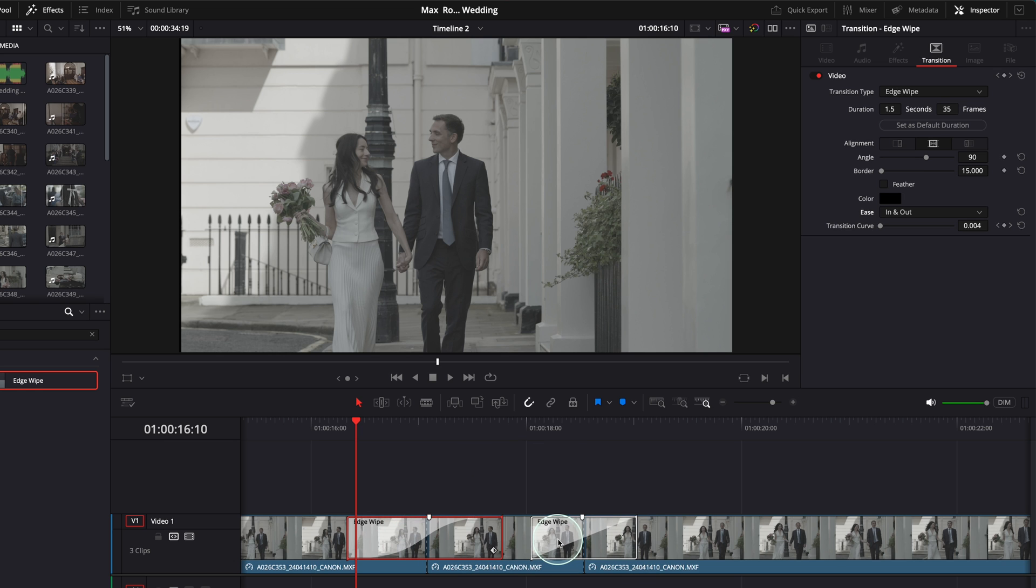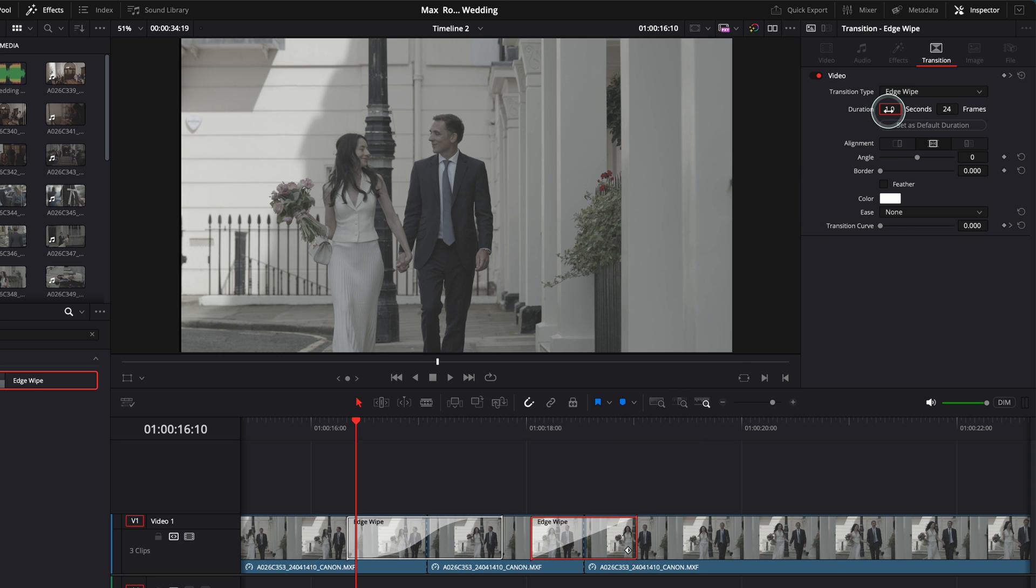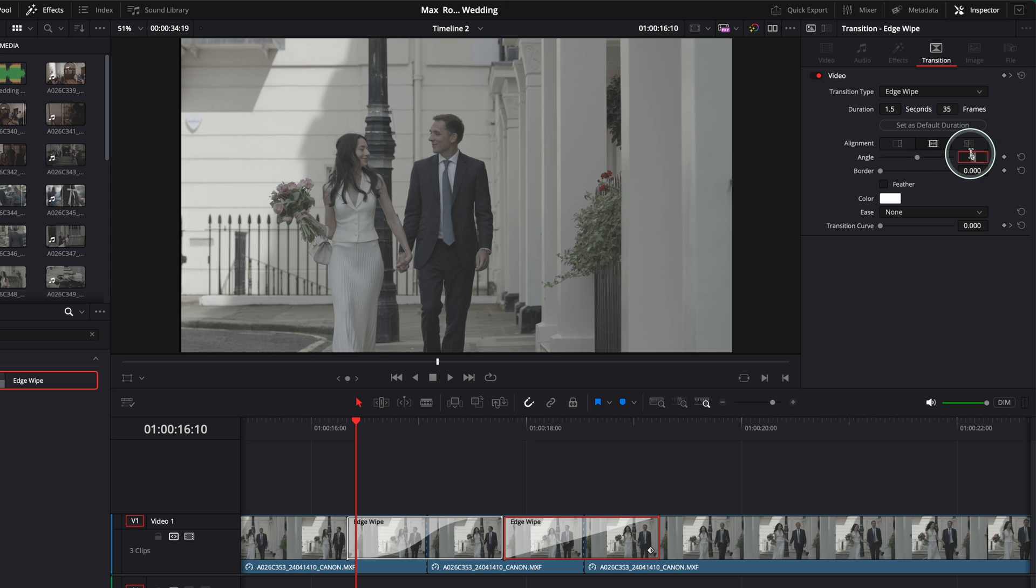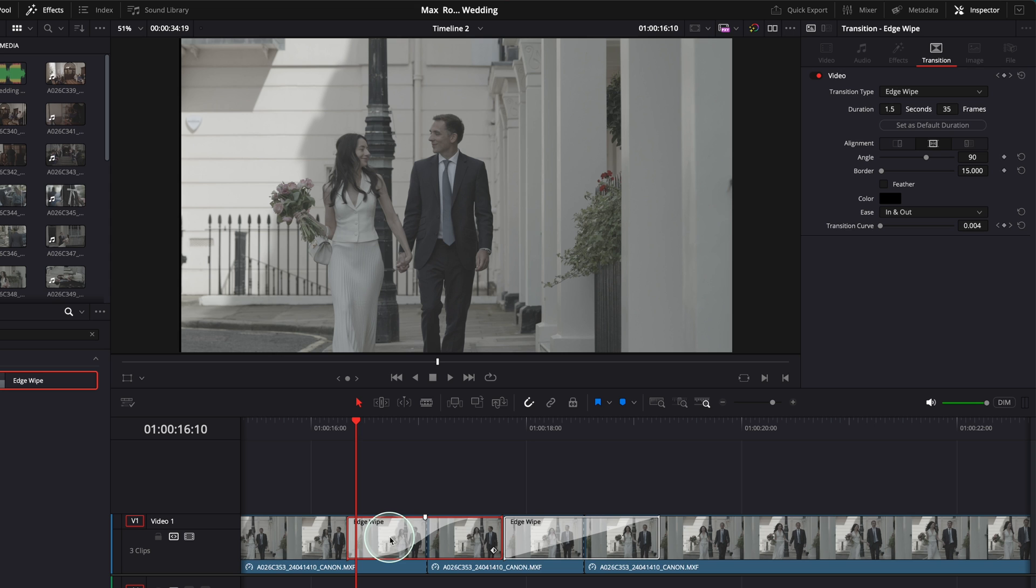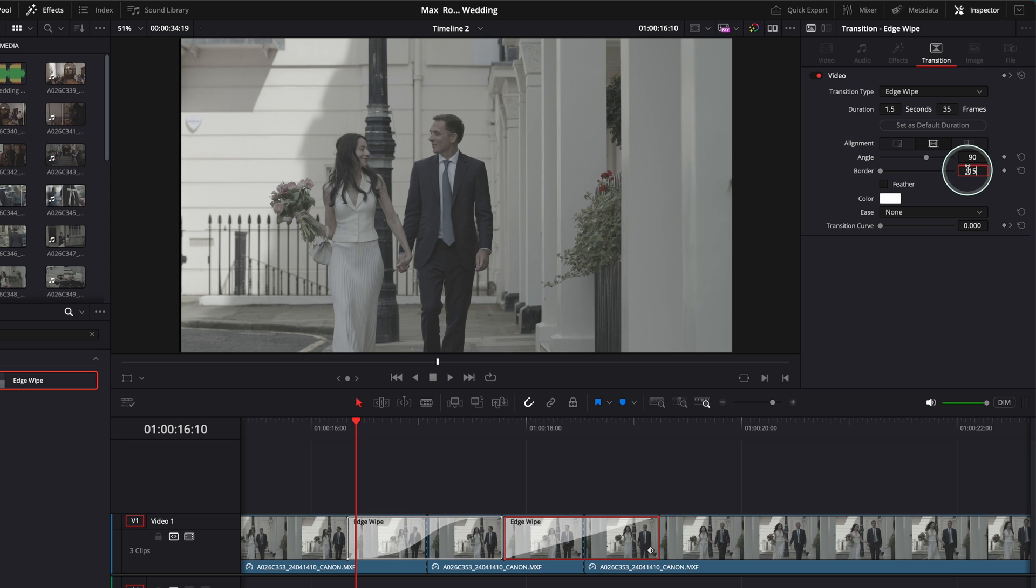Go here 1.5, boom. Angle is 90, boom. Border, let me see what the border on this side, so the board on this side is 15. I can have the border on this side 15 as well, press enter.